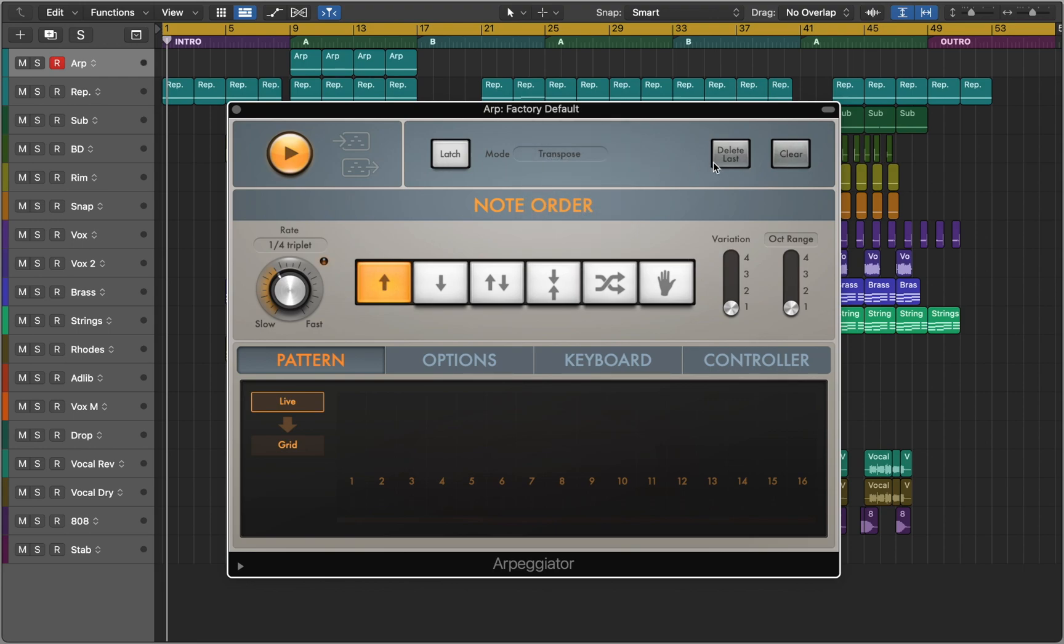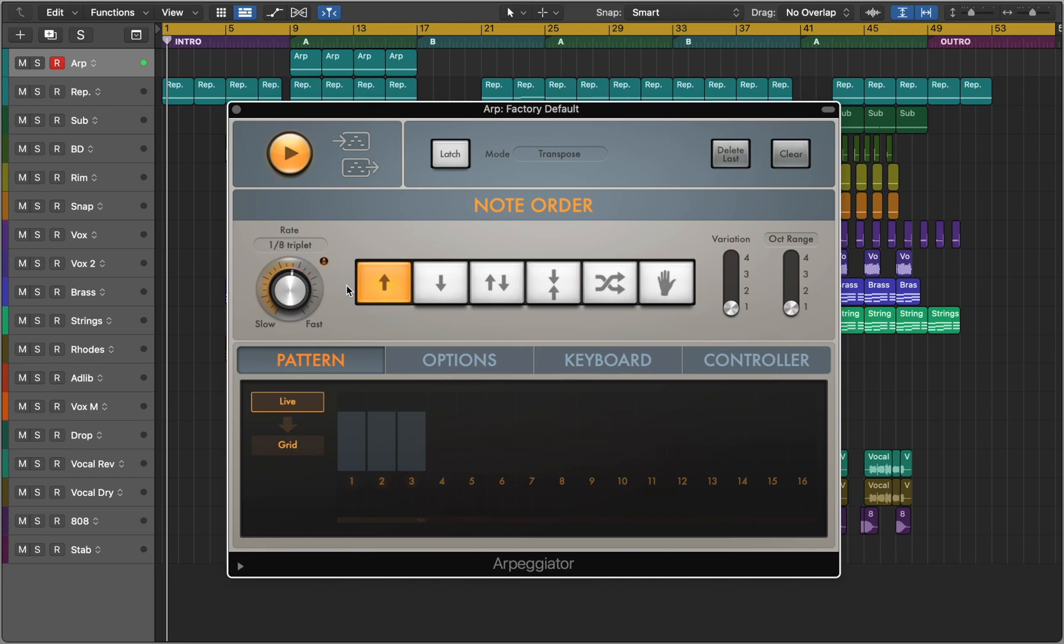Next we can see Delete Last Entered Note and Clear the Pattern button. Next we have Rate Knob which I assigned to my MIDI controller. And Direction buttons where we can set the arpeggio direction.